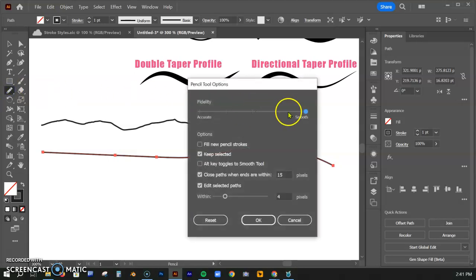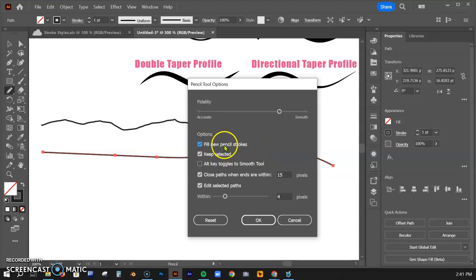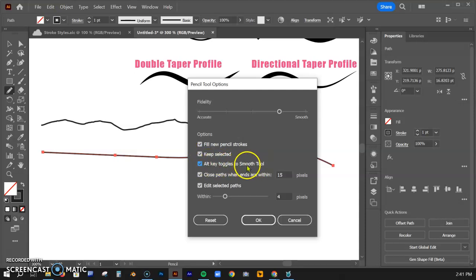You have the option to go back and adjust this where you want it. I tend to like it somewhere in here depending on what I'm actually doing. I do usually check fill new pencil strokes as well, and I like to choose the alt key with the smooth tool. That is something that is helpful to me. Again, this one is up to you whether you keep it checked or not.